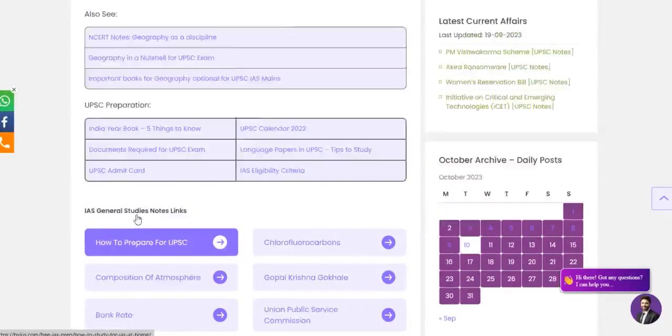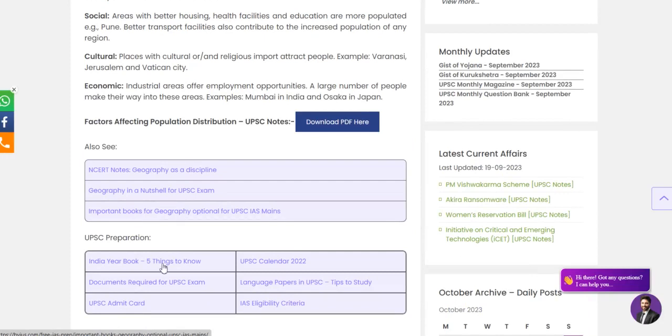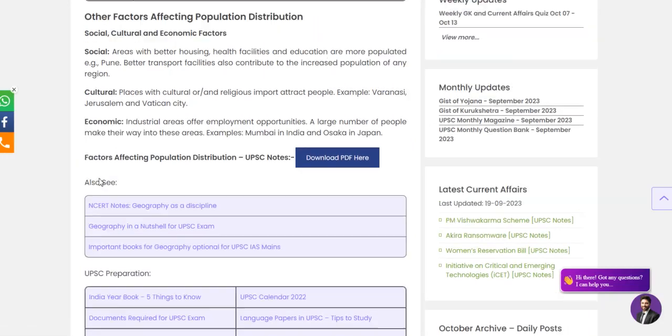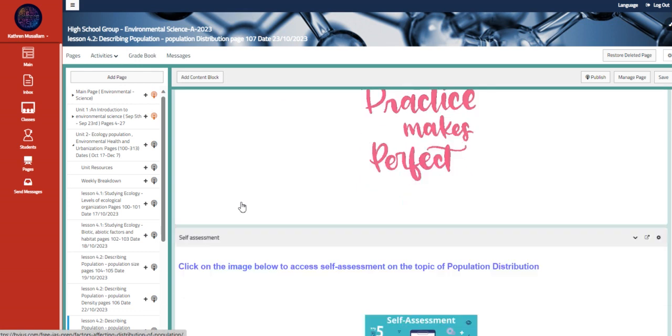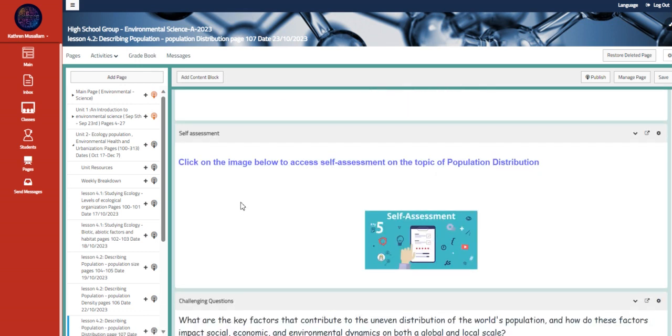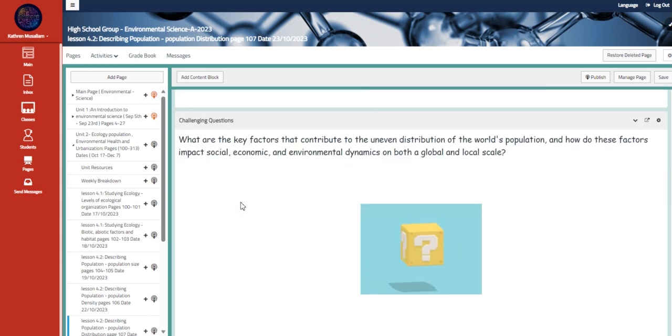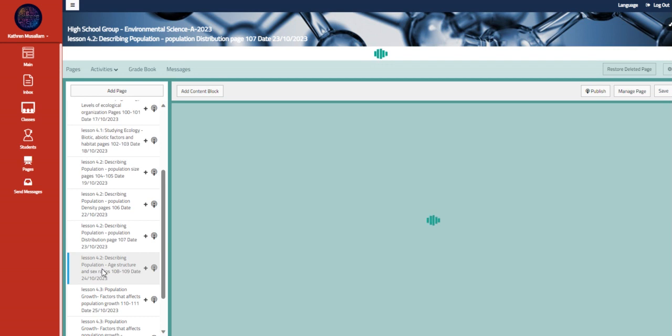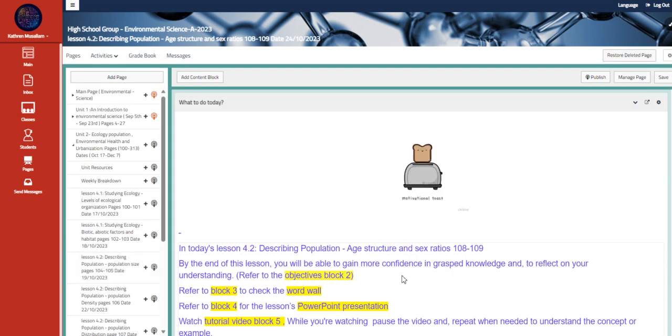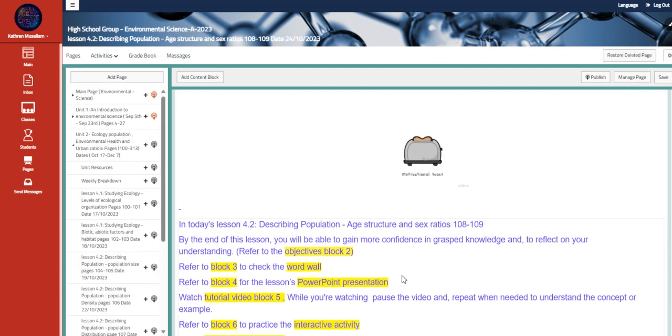Click on the image below to access an article about population distribution. Once you scroll down, you are going to see the factors that will affect the population distribution. Then we have here the self-assessment about the same topic and the challenging question.